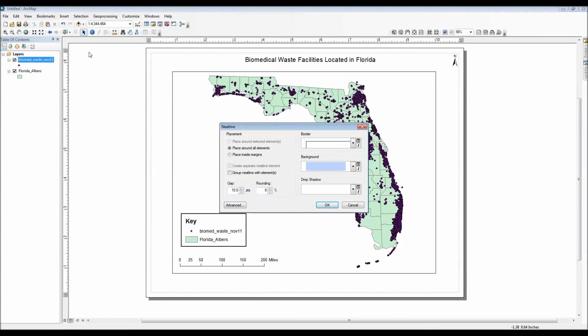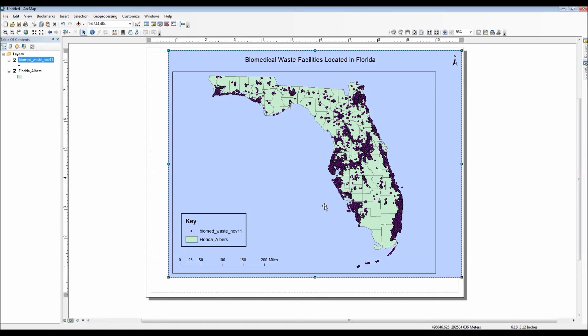Alright, next and I think my last map element I'll add is a neat line, which essentially is a border. I'll have it placed around all the elements with, I think, a light blue background. Let's go ahead and OK.